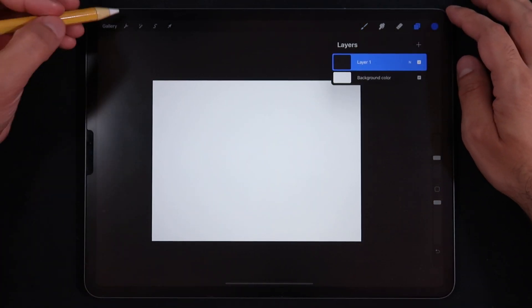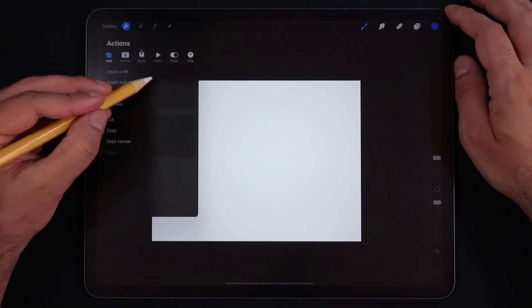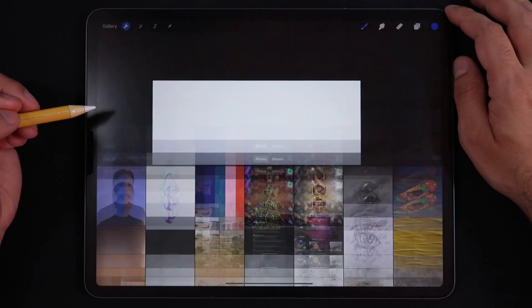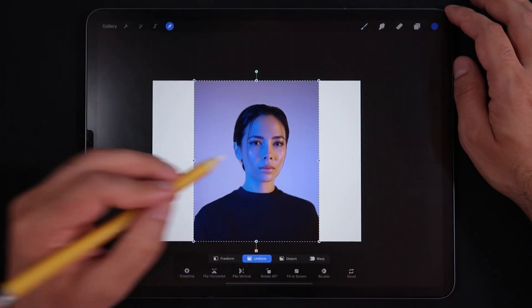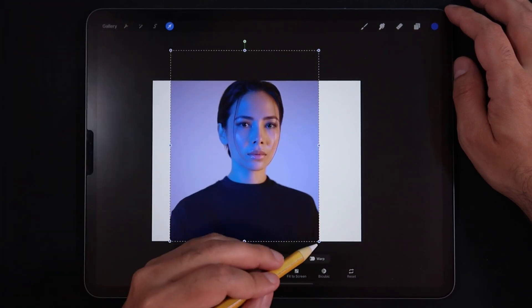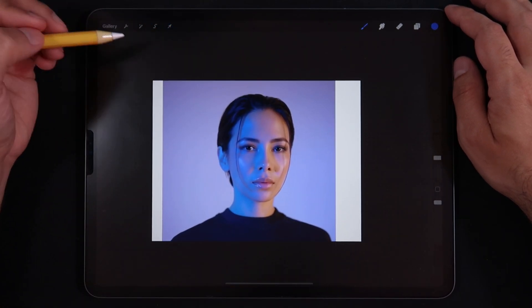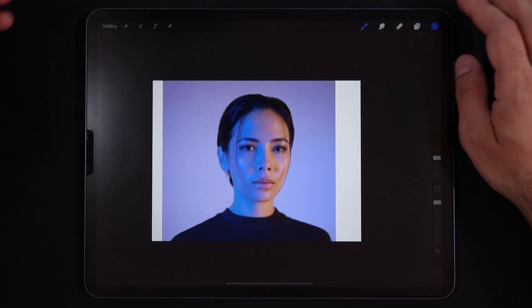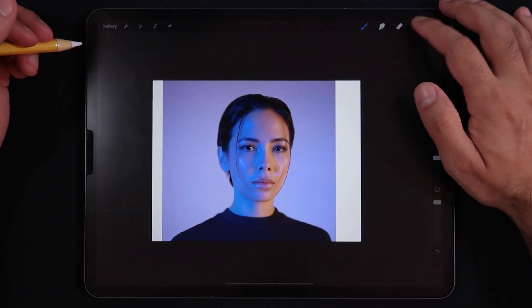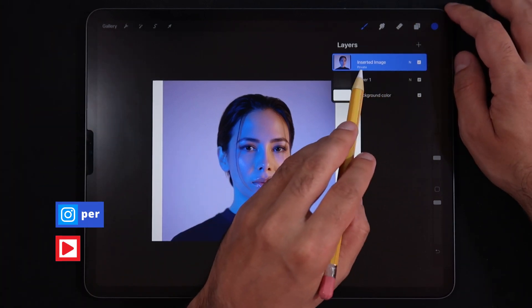I'm just going to delete this. Once again, go into the Actions menu, 'Add,' 'Insert Photo,' slide to the left — 'Insert a Private Photo.' Now it was looking at my camera roll and I am inserting this photo right here. I'm going to leave it just like so because I want to show you what are some of the best use cases for this option.